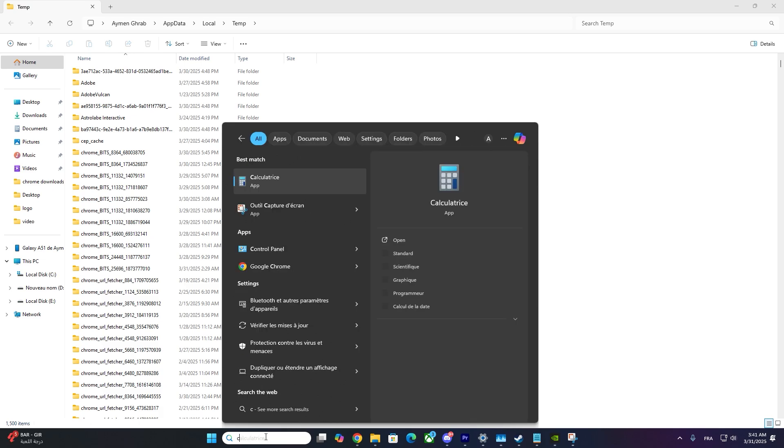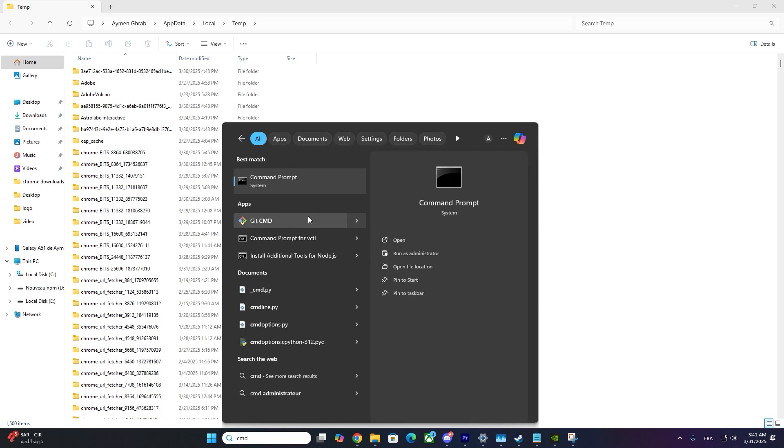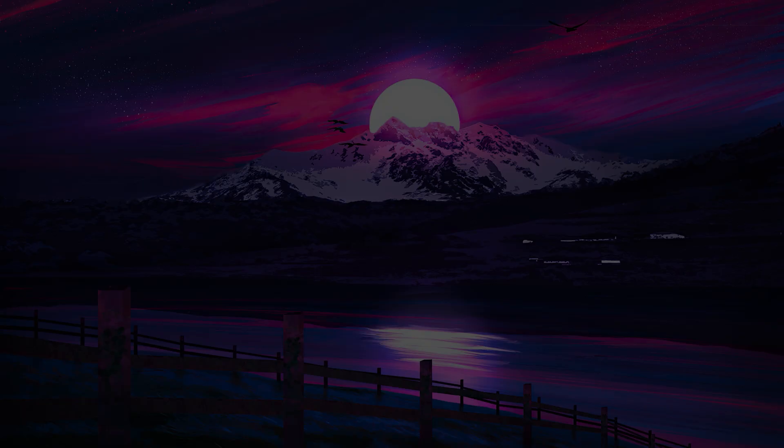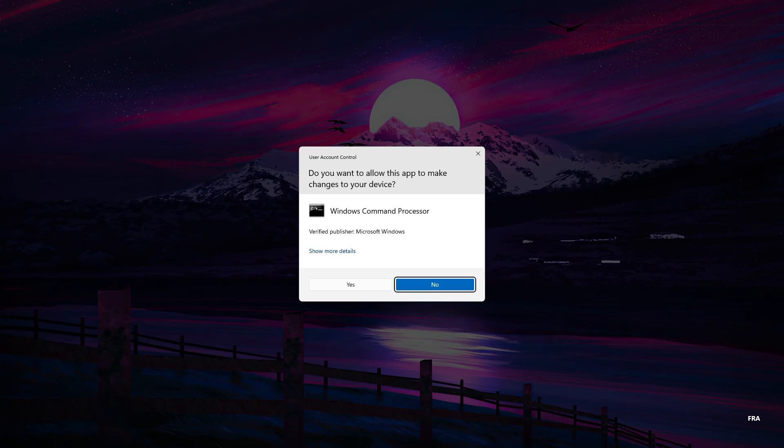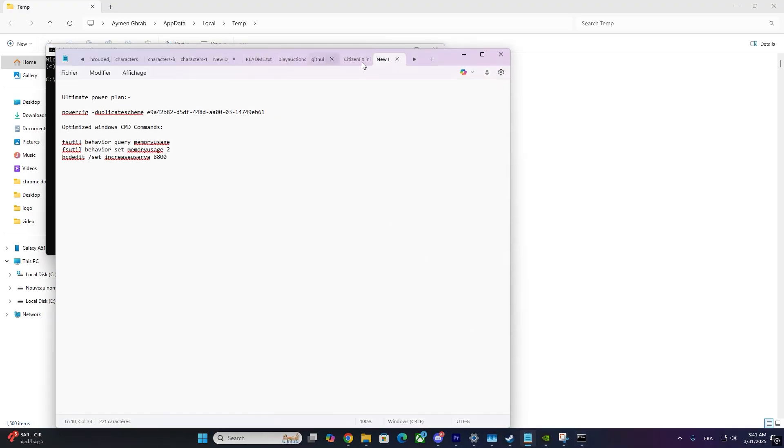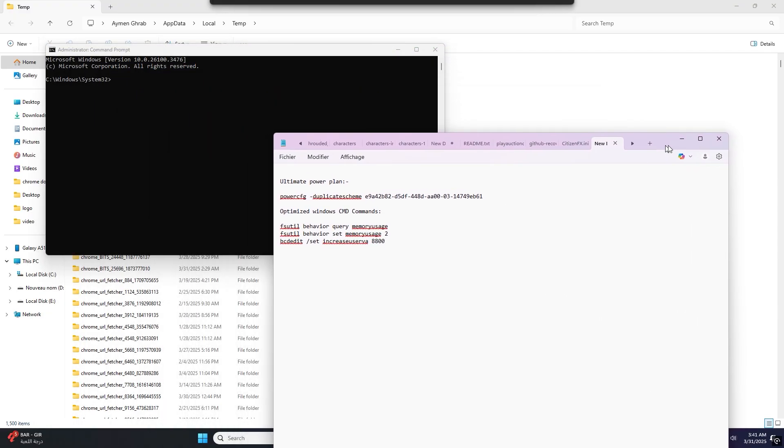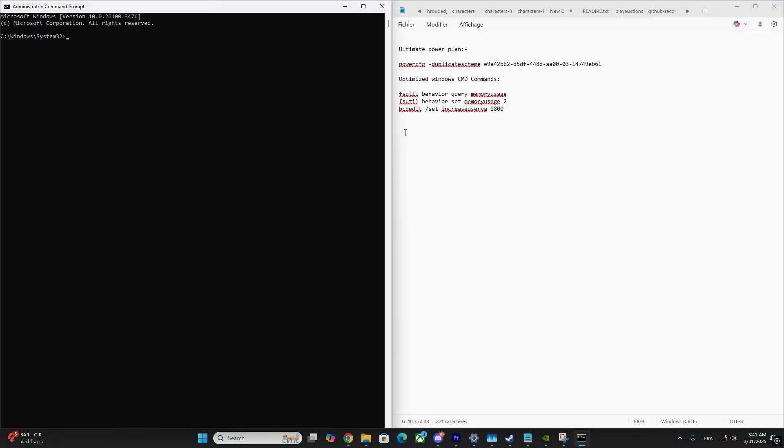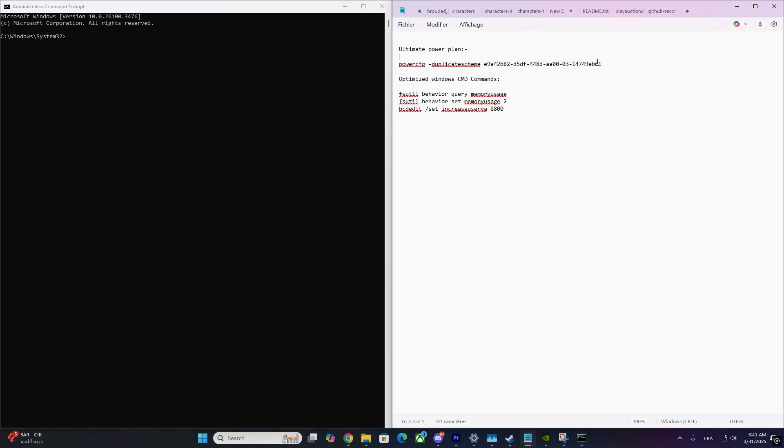If the issue is still there, we need to use Command Prompt. Click on the Windows Start menu, search for CMD, and right-click it to choose Run as Administrator. Now, enter these commands one by one to fix system files and clear DNS cache. You'll find these commands on screen and in the video description.